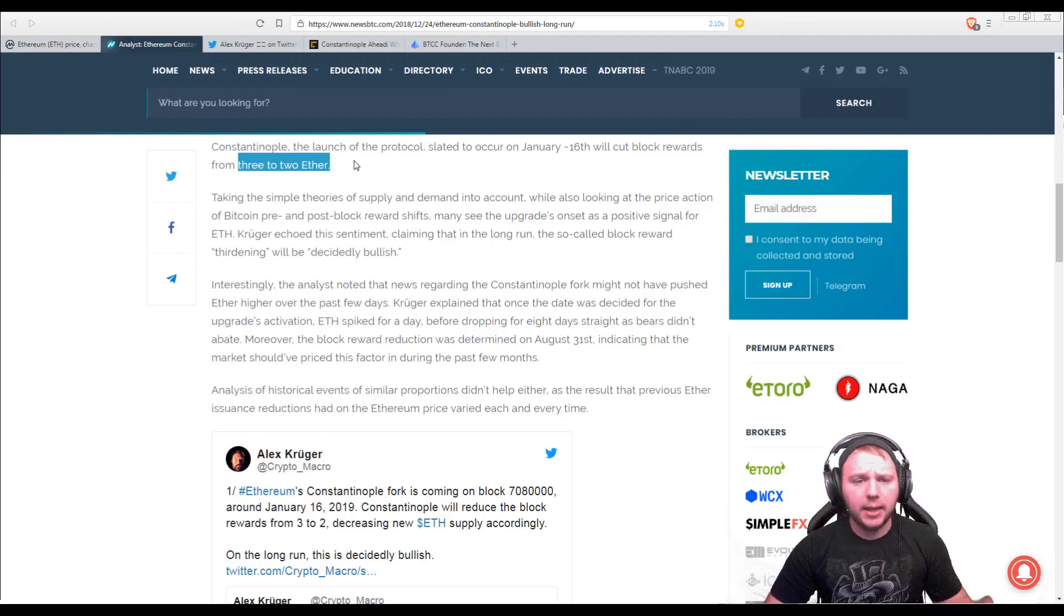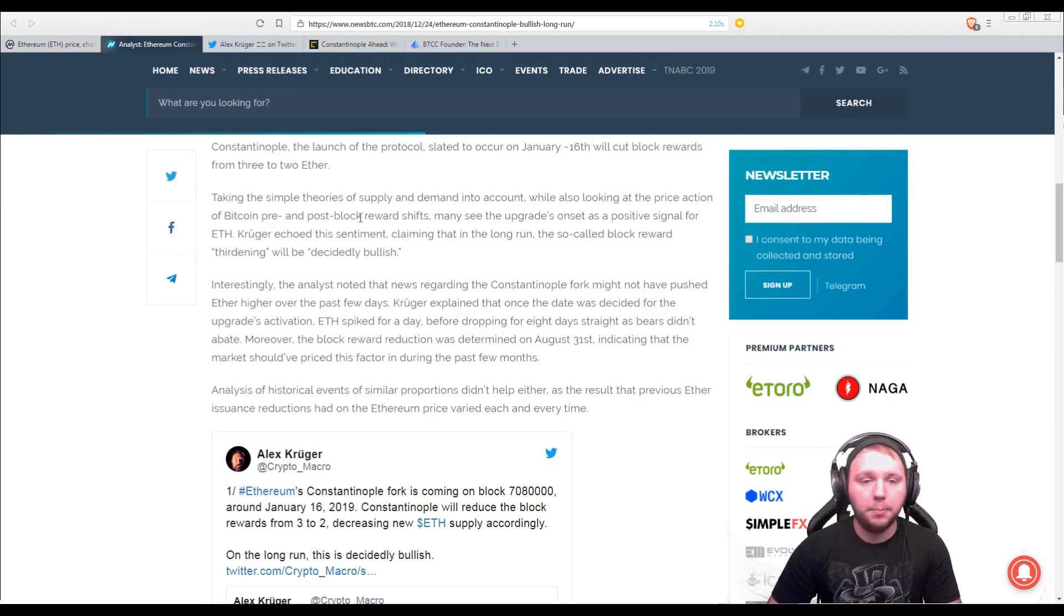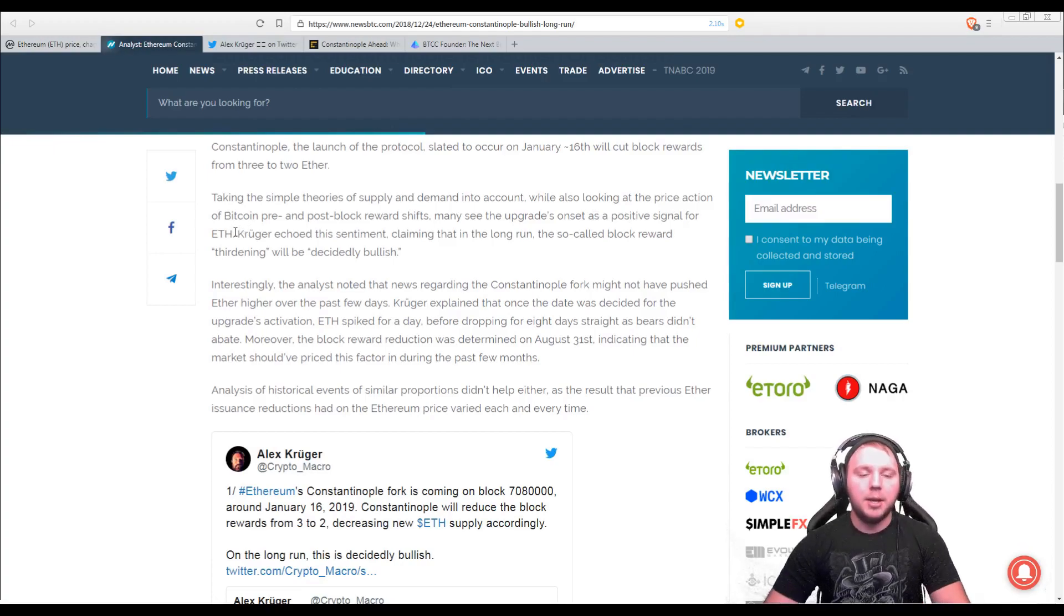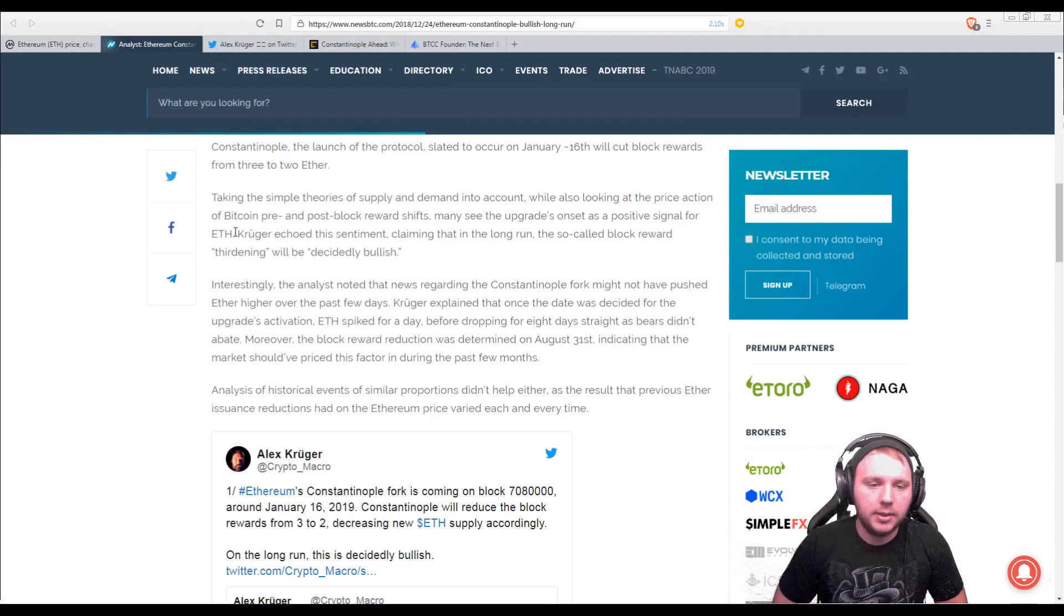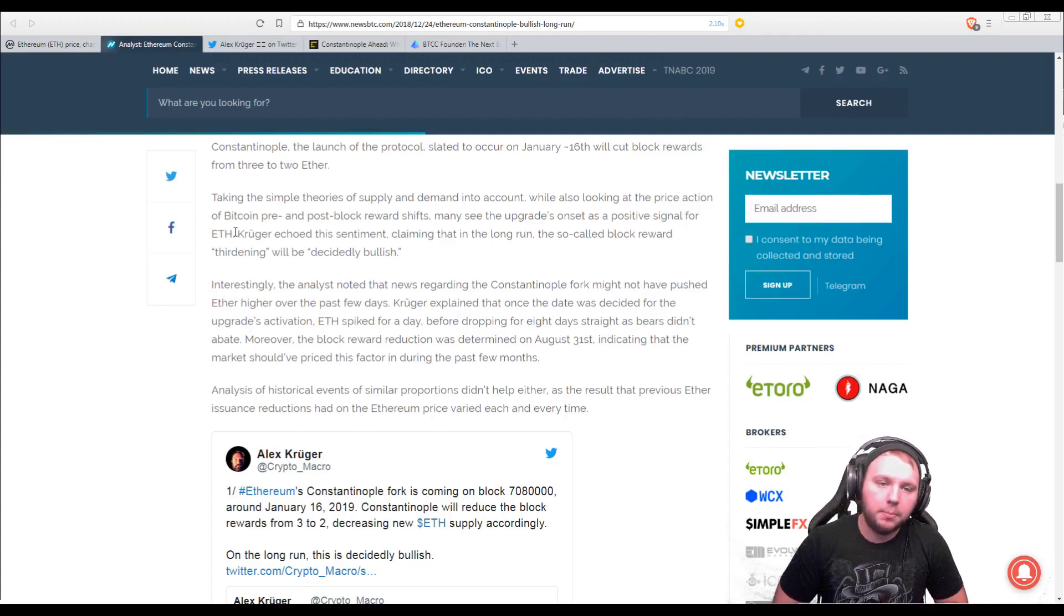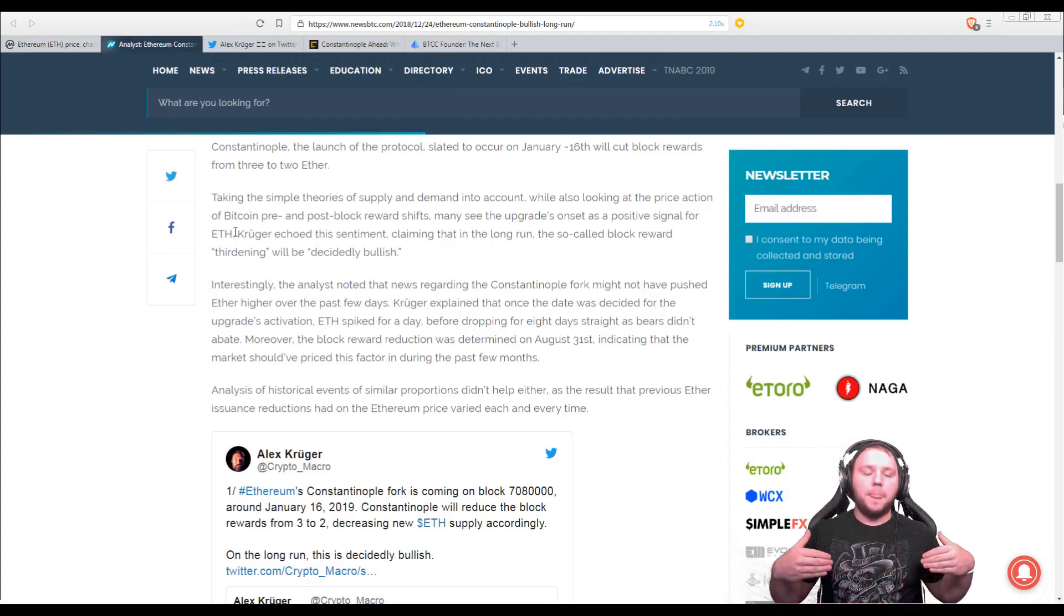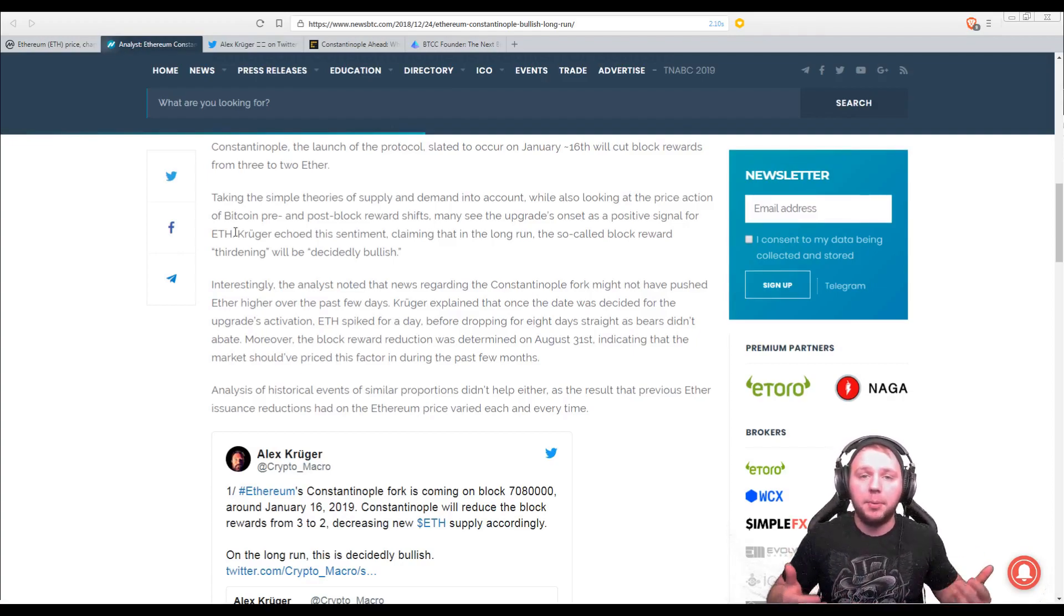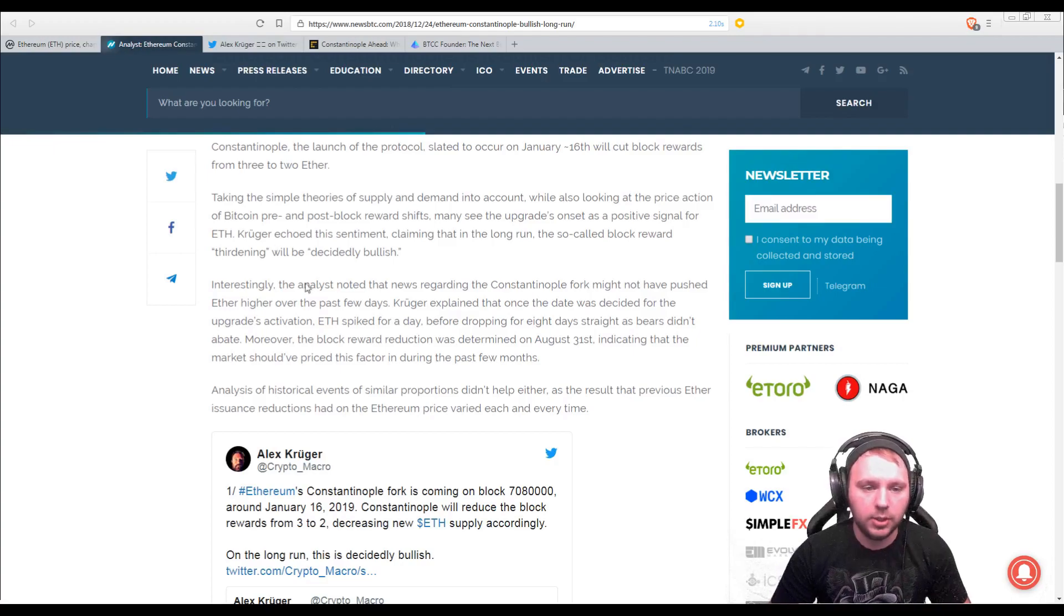So taking the simple theories of supply and demand into account while also looking at the price action of Bitcoin pre and post block reward shifts, many see the upgrades onset as a positive signal for Ethereum. Now, make a note of this point. So what Alex has done here is he's compared Bitcoin pre and post block reward shifts. So when there's a block reward reduction for Bitcoin, generally Ethereum goes up in price. Now, let's move on to the next points and we'll compare it to this point that we just covered.